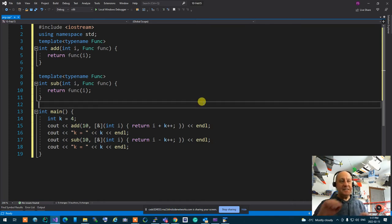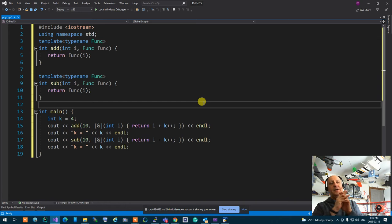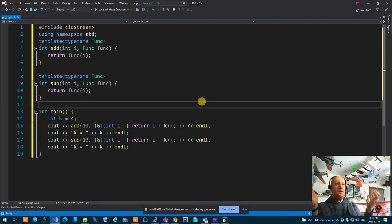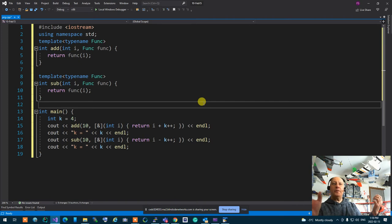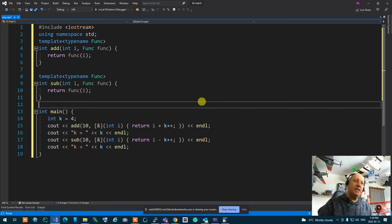Lambda expressions become especially powerful when working with the Standard Template Library. For example, you can call a sort algorithm and pass a lambda expression for comparison — the sort algorithm will use your lambda to sort whatever needs sorting. We'll come back to this when we cover STL algorithms.